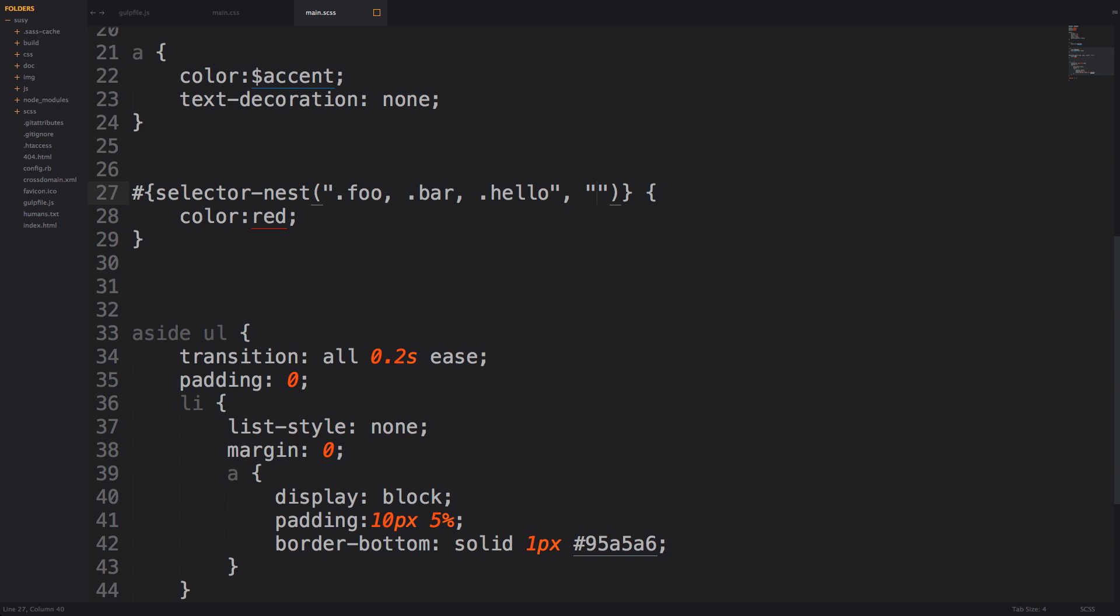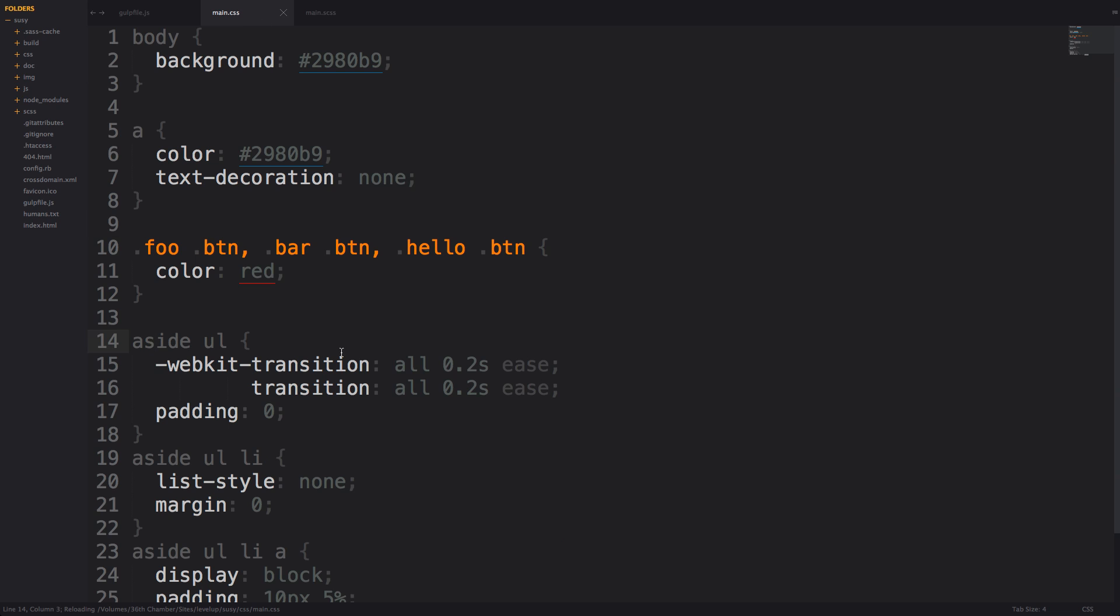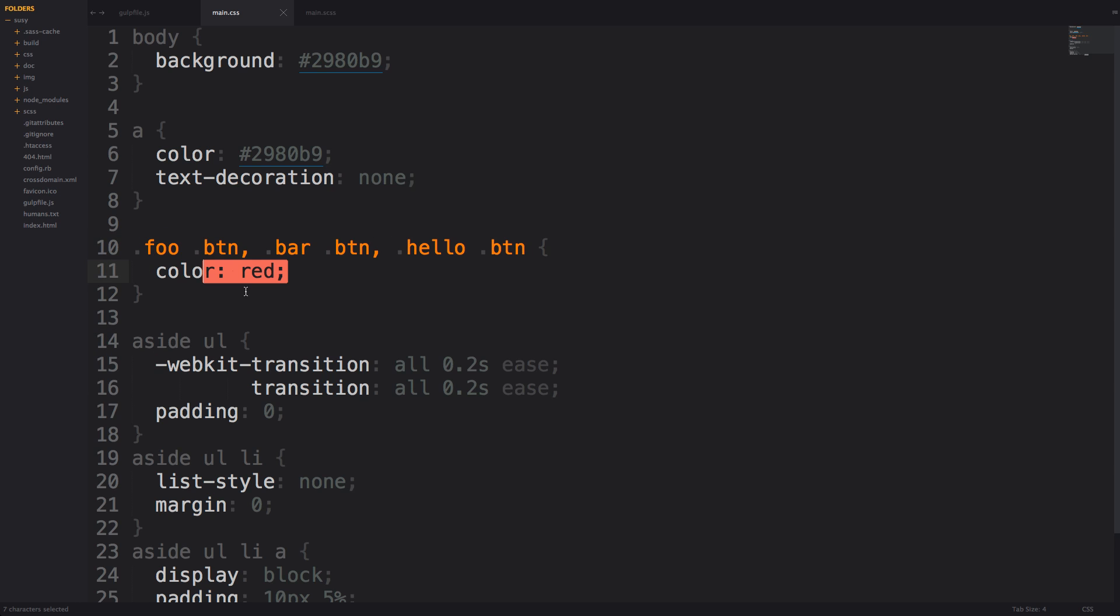So maybe you would use this if you had something like you wanted all of the buttons within a certain set of divs. So if we had a class of .btn here you would see that now every single button within foo bar and hello is going to have the color of red.